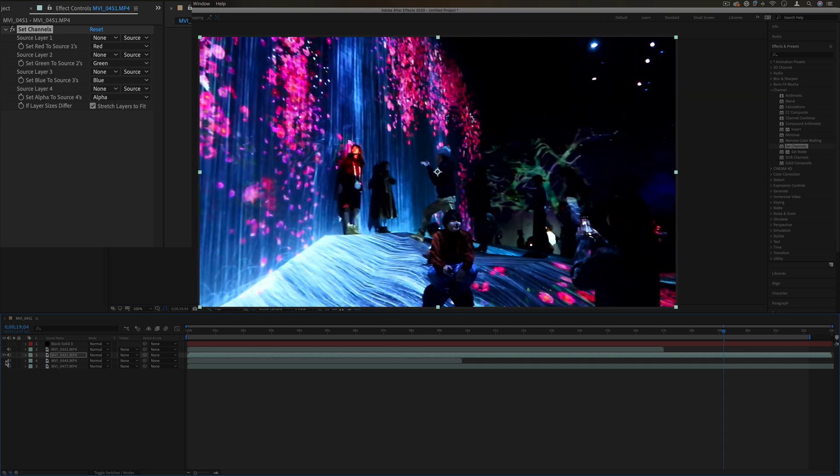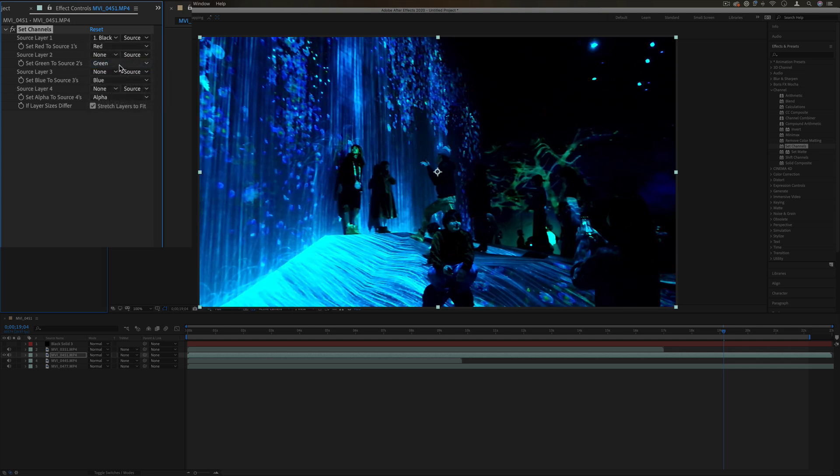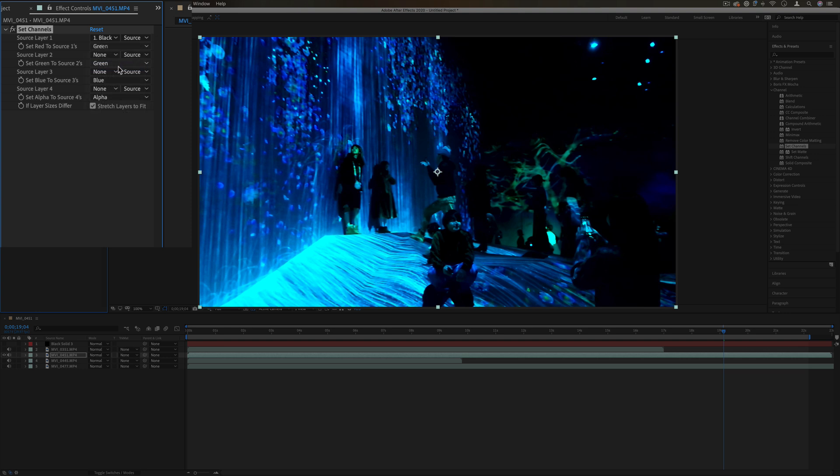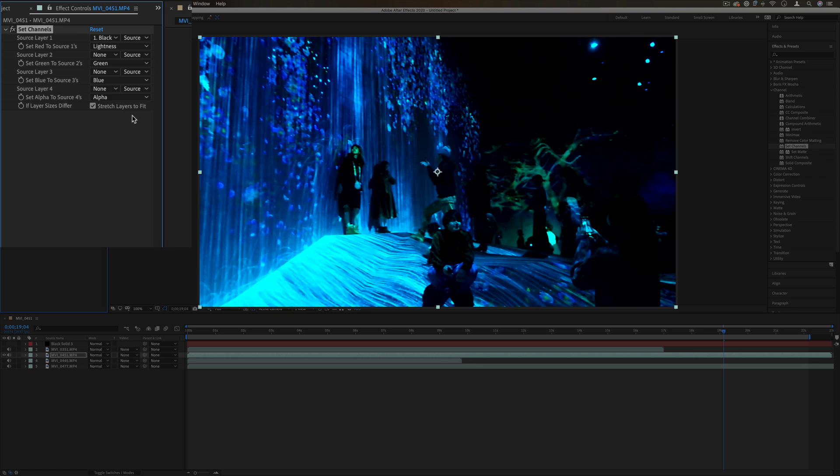I use that as a source layer, I can use that cloud layer to adjust the red, green, or blue color channels, or even the saturation or lightness of this layer.